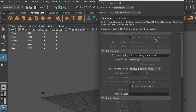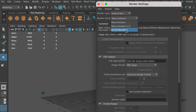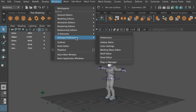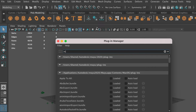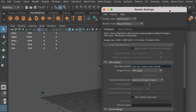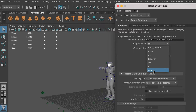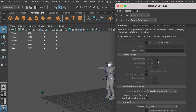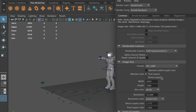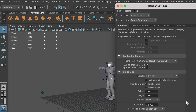Here we'll go to the render settings and change the renderer to Arnold. If you don't see it, go to Windows, Plugin Manager, and search for MtoA — this is the plugin for Arnold renderer, so make sure you check Loaded. Then you should see it appear. Set the image format as JPEG and the preset as HD 1080. This will match our original video setting.